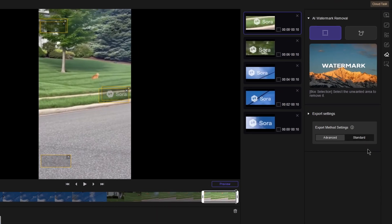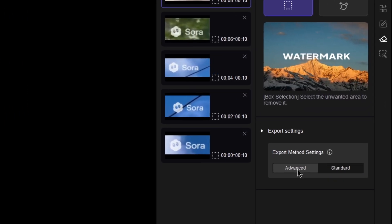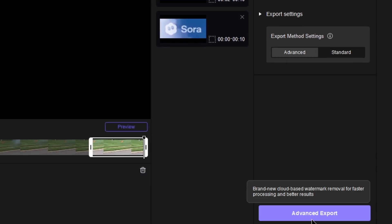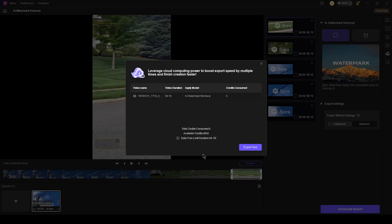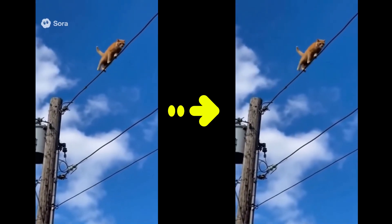Keep the export method set to Advanced — this uses a cloud-based algorithm for the cleanest, most detailed results. Then click Export, and the watermark has been removed.